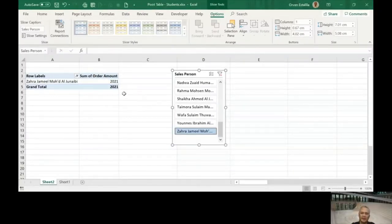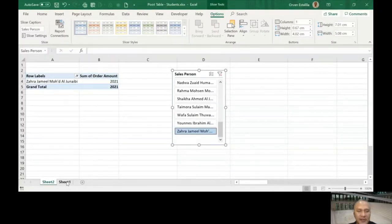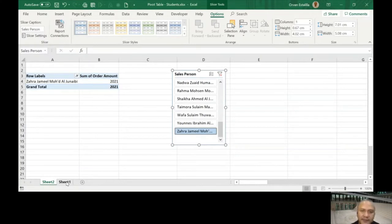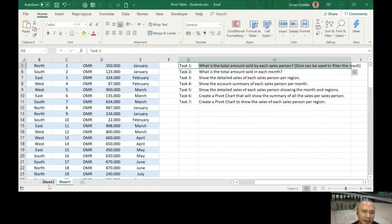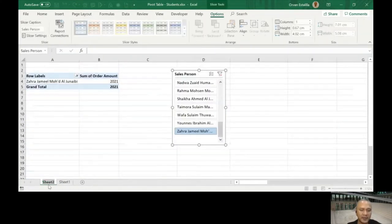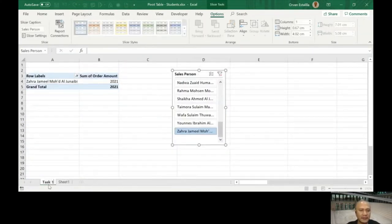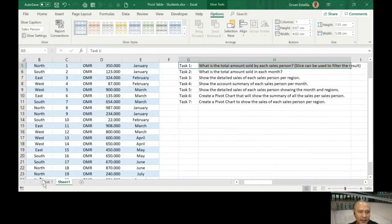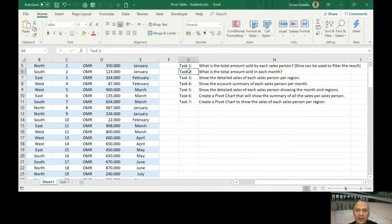You've seen the first example from the first video. This is it. This is the first example with a slicer. Let's go back here. I will rename this Task 1. Let me go to Task 2.